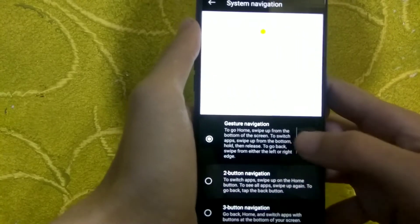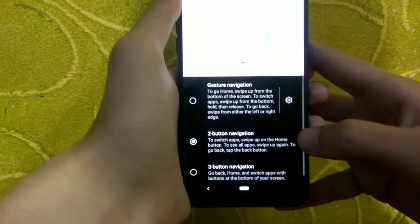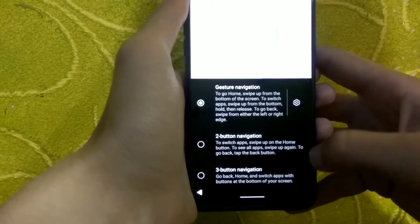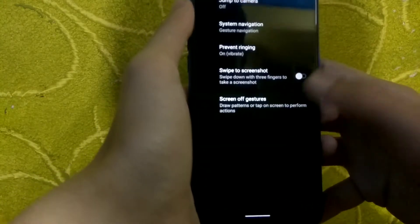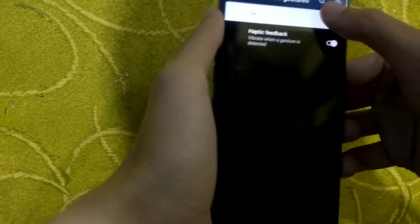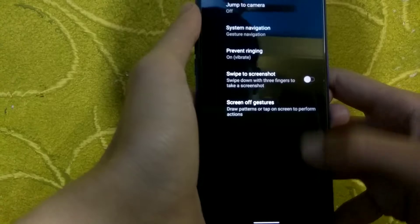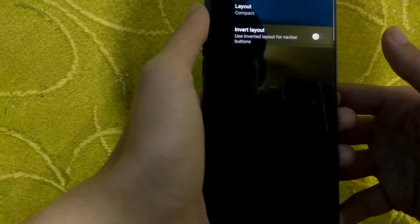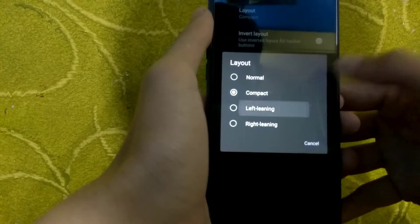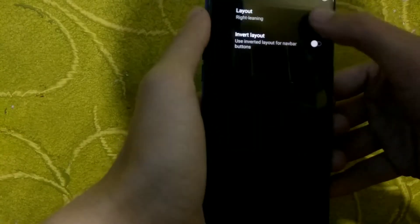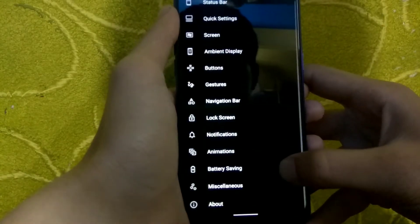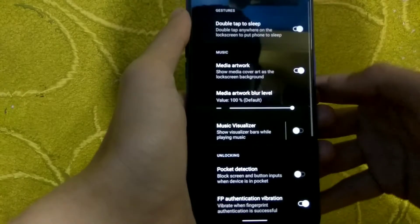In gestures, you get the typical jump to camera option available in almost every ROM and GSI. In system navigation there are 3 options: 2-button navigation, 3-button navigation, and gesture navigation. With Android 10 gesture navigation you can swipe from the left or right edge to go back, and swipe up on the home button to open recents. The home button appears as a slash bar at the bottom. You can choose between compact, left leaning, and right leaning layouts, and also invert the buttons.